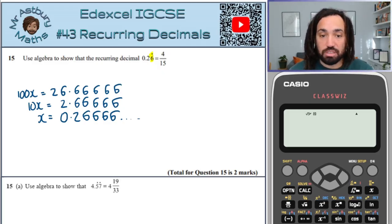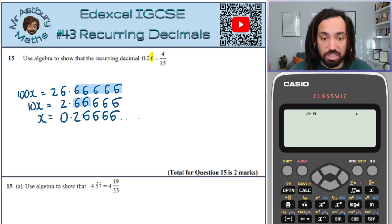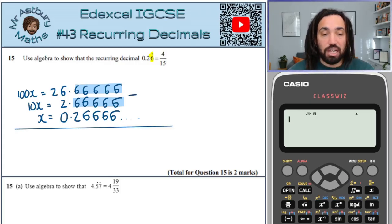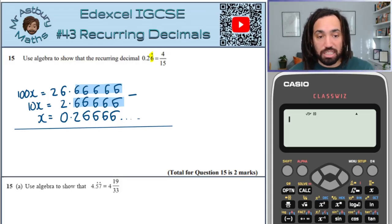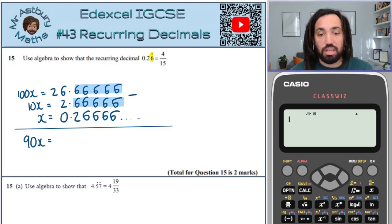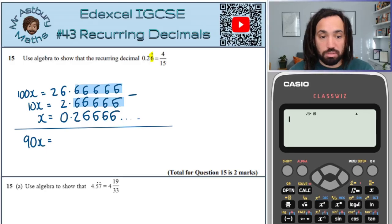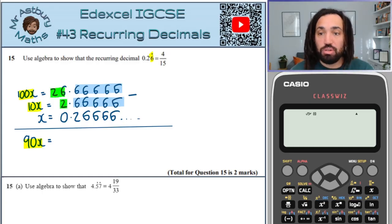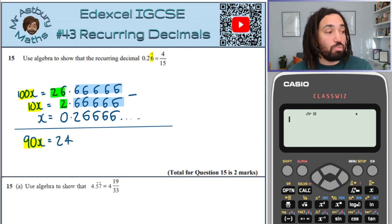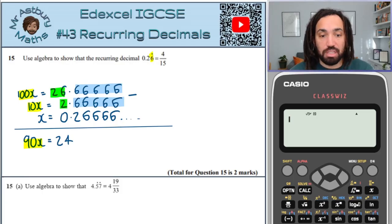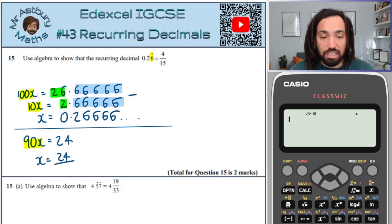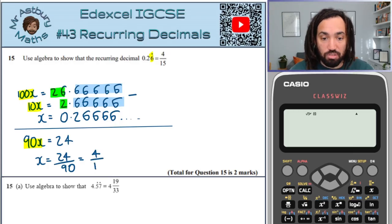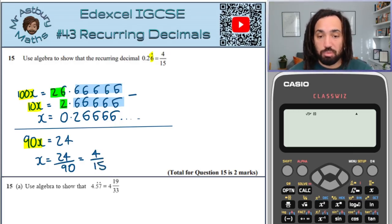Now we've got this perfectly the same here — this is exactly the same as this. So these are the two that I'm going to subtract one from the other. I put a subtraction sign there and draw a line. On the left-hand side, 100x minus 10x gives 90x, then 26 minus 2 gives 24, and the blue recurring part cancels completely. Dividing through by 90 and simplifying gives 4 over 15. We can use our calculator to confirm, and we've proved exactly what we need to do.